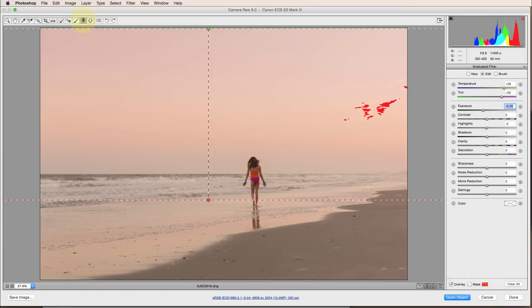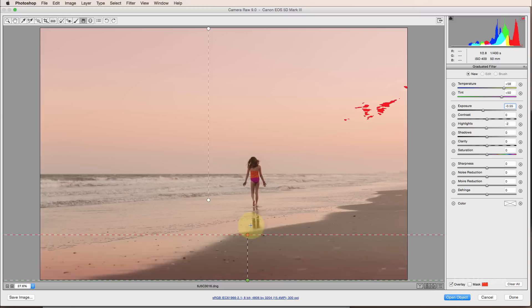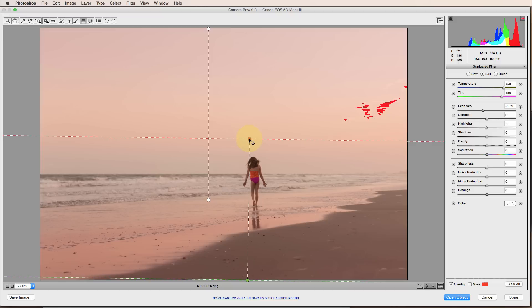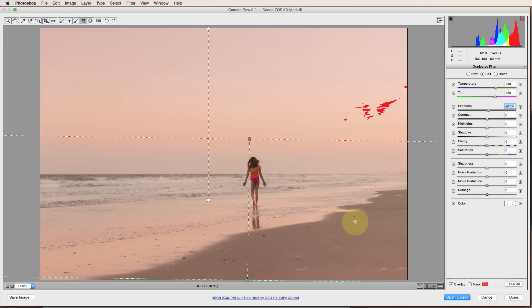And then I'm going to make one more graduated filter from the bottom up. So I just clicked on new. This time I'm going to start at the bottom and pull up. And again, you can use your little mask here if you want to see where this is being applied. I'm going to reset that. And I'm going to add some yellow and some magenta. And I actually want to brighten that up just a little bit down here on the bottom.